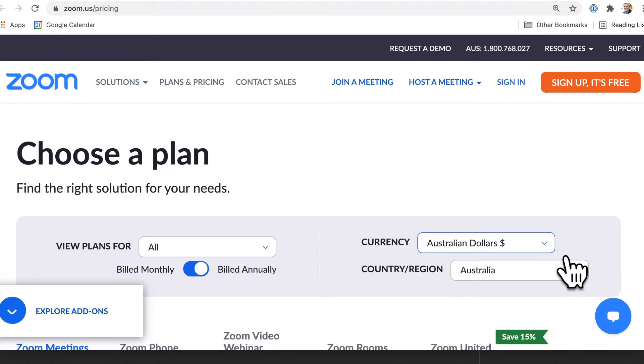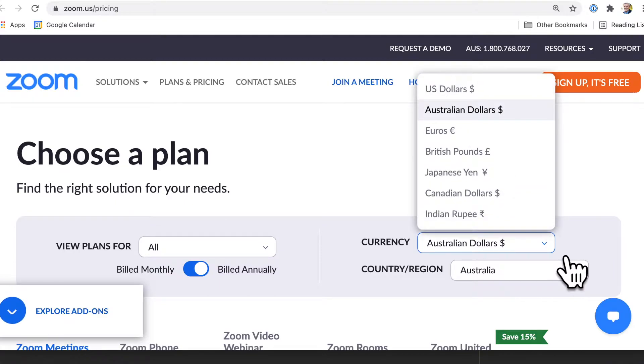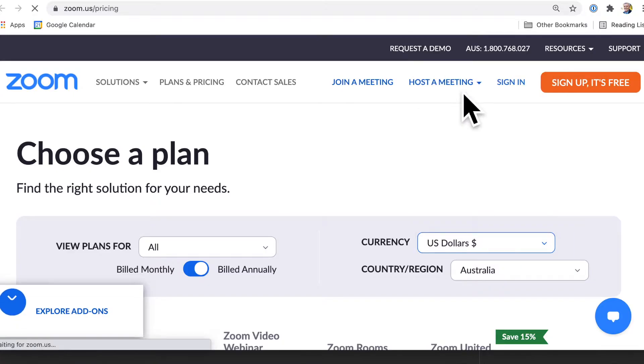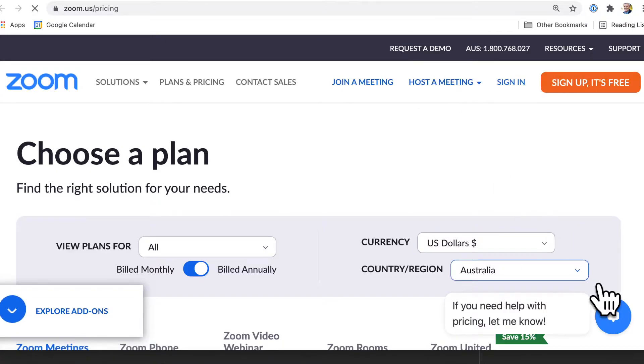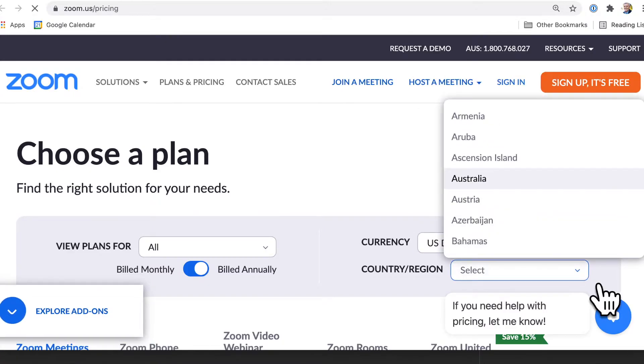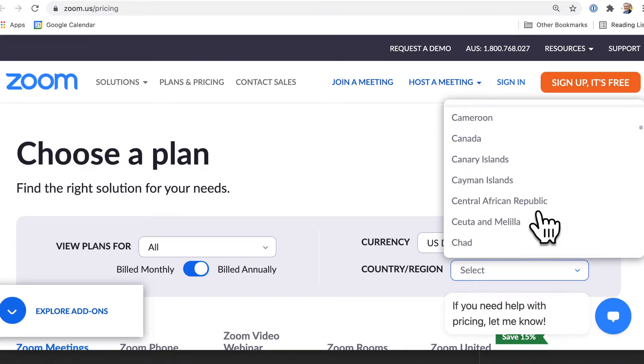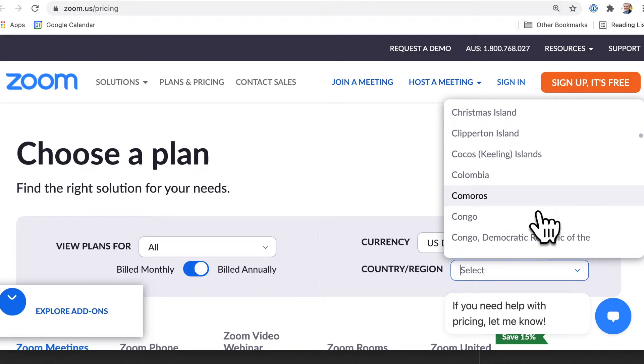Now, the second thing is to change your currency to whatever is relevant to you. I'm going to put US dollars here and then change your country or region. Just click on that dropdown box and then go to wherever you are in the world.